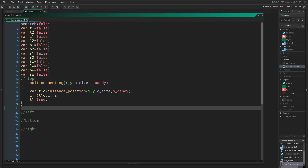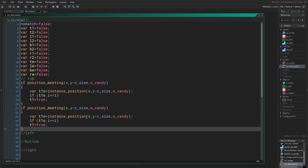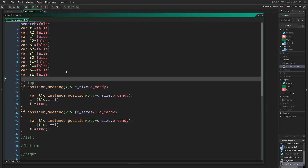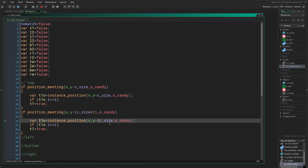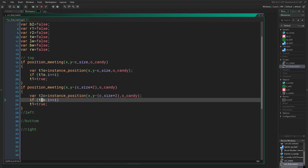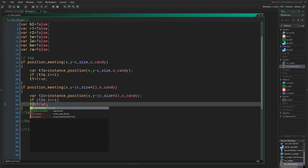Then we copy and paste this block. For the second position we use size times two, and this becomes t2_object and t2. So now we just did the top objects — checking two candies above.